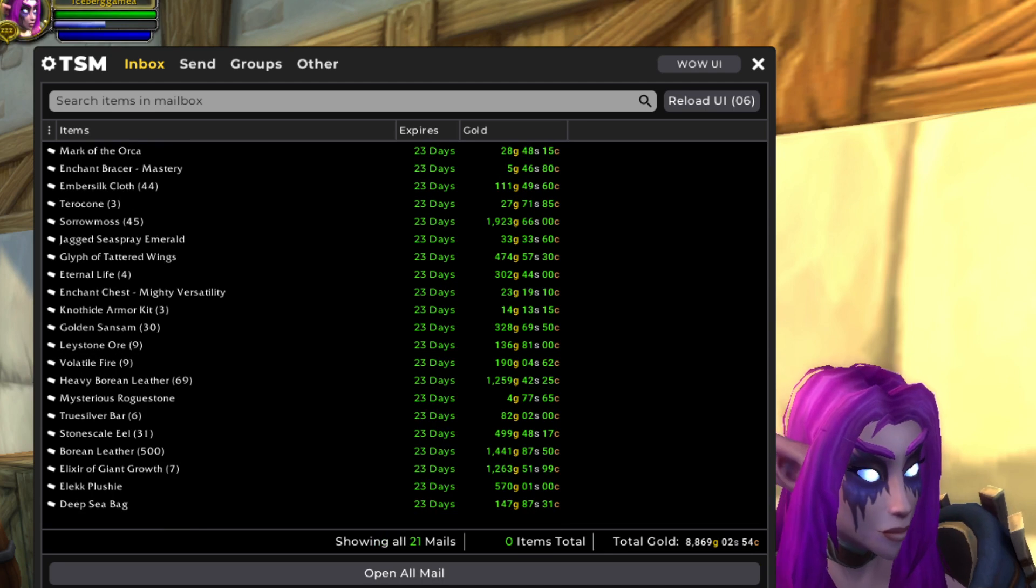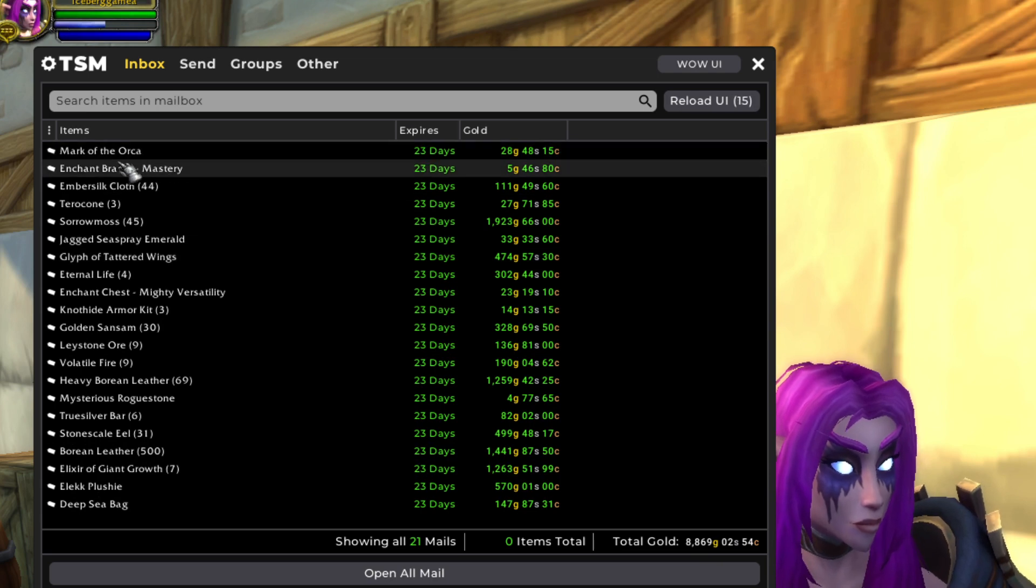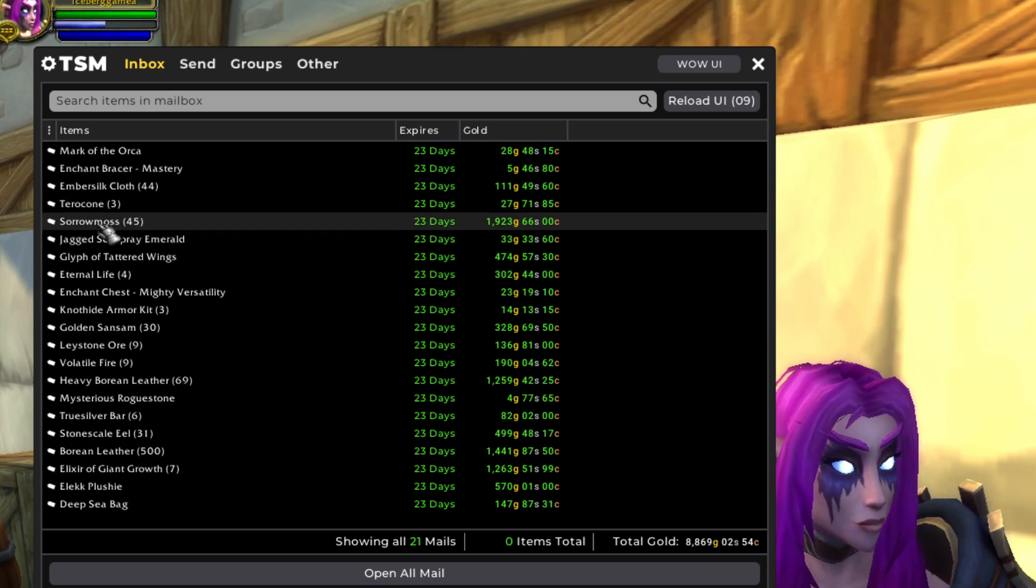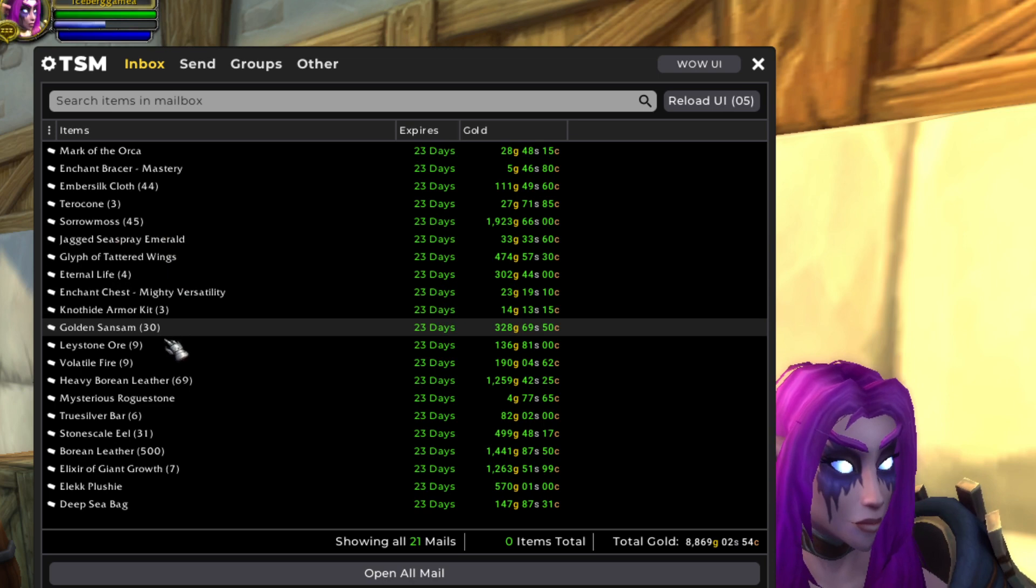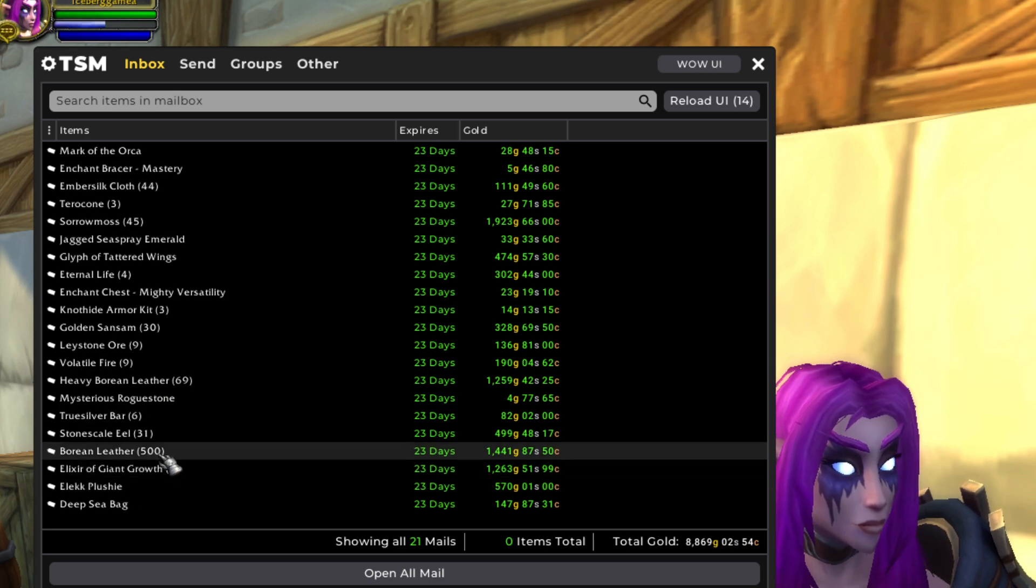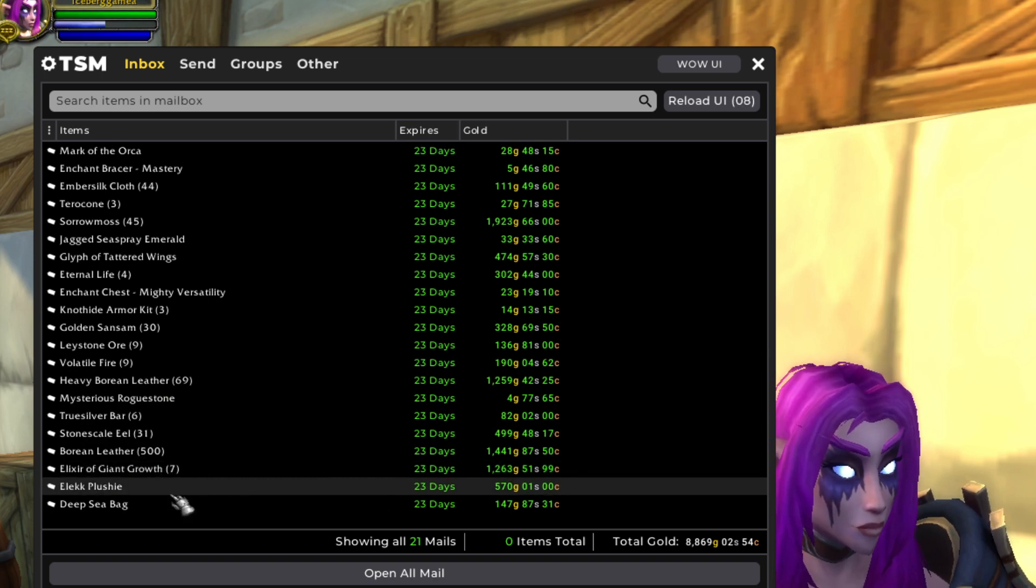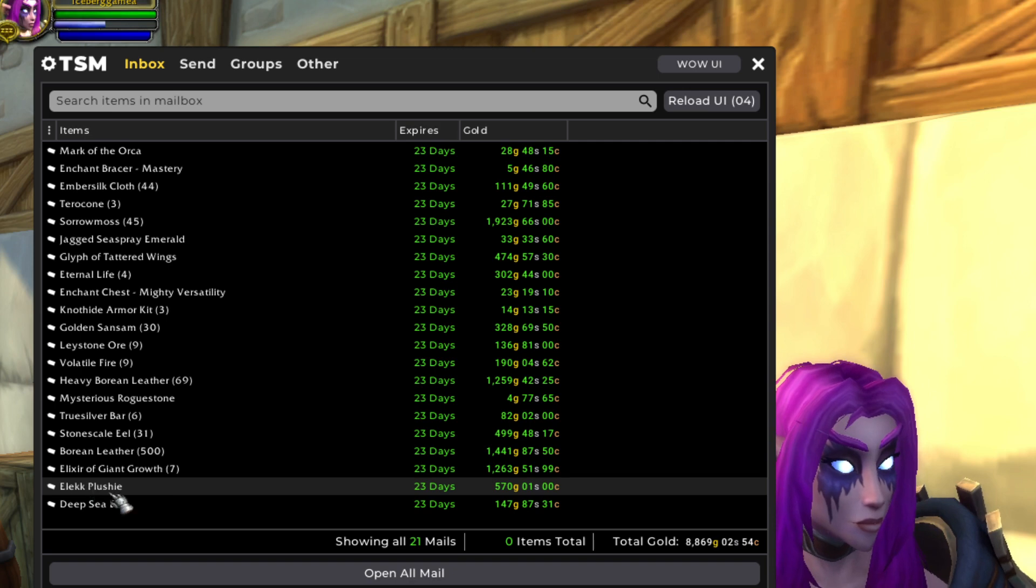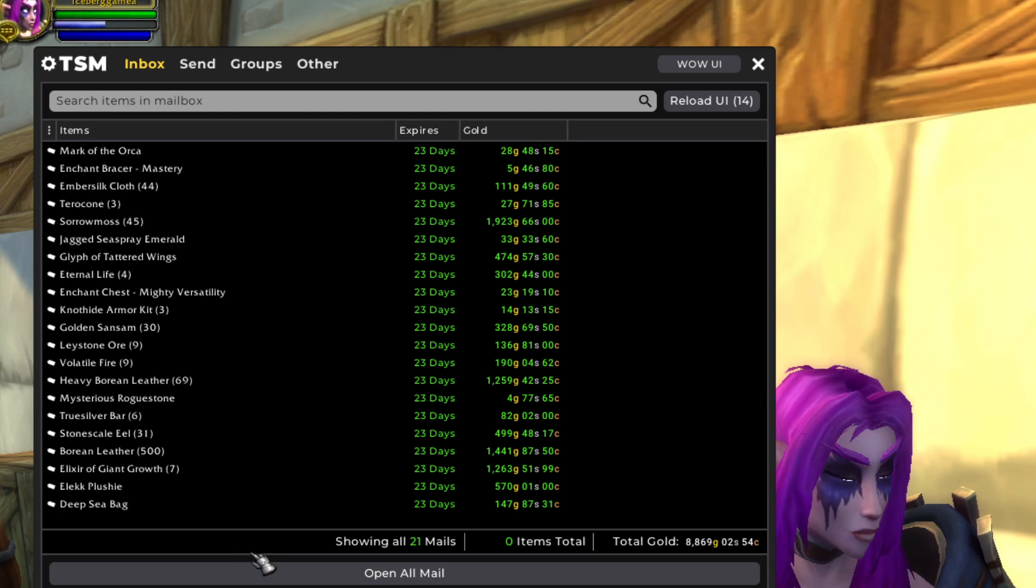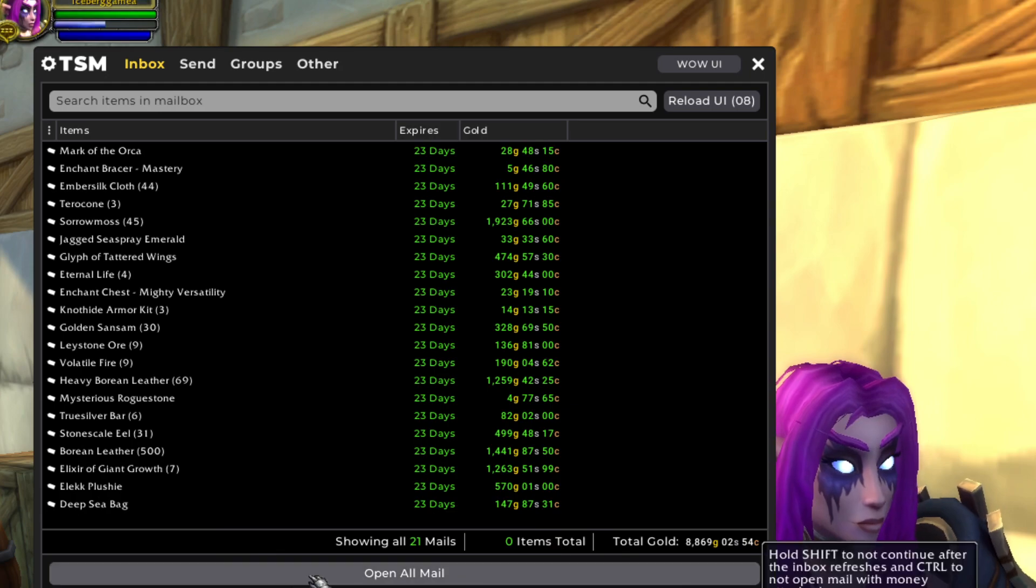Our remaining 21 sales are coming in for about 9,000 gold. Let's see, we got a glyph in here and enchant, some random materials. Nice Sorrowmoss sale from Swamp of Sorrows farm, another nice glyph. 69, nice. Heavy Borean Leather once again from the dragon farm, more Borean Leather, very nice. And look at this, very nice Elixir of Giant Growth back before the change. Alexstrasza Plushie is from Draenor garrison tailoring, and then a Deep Sea Bag from my BFA bag flip that I used to really like but seems to be bad like everything else.